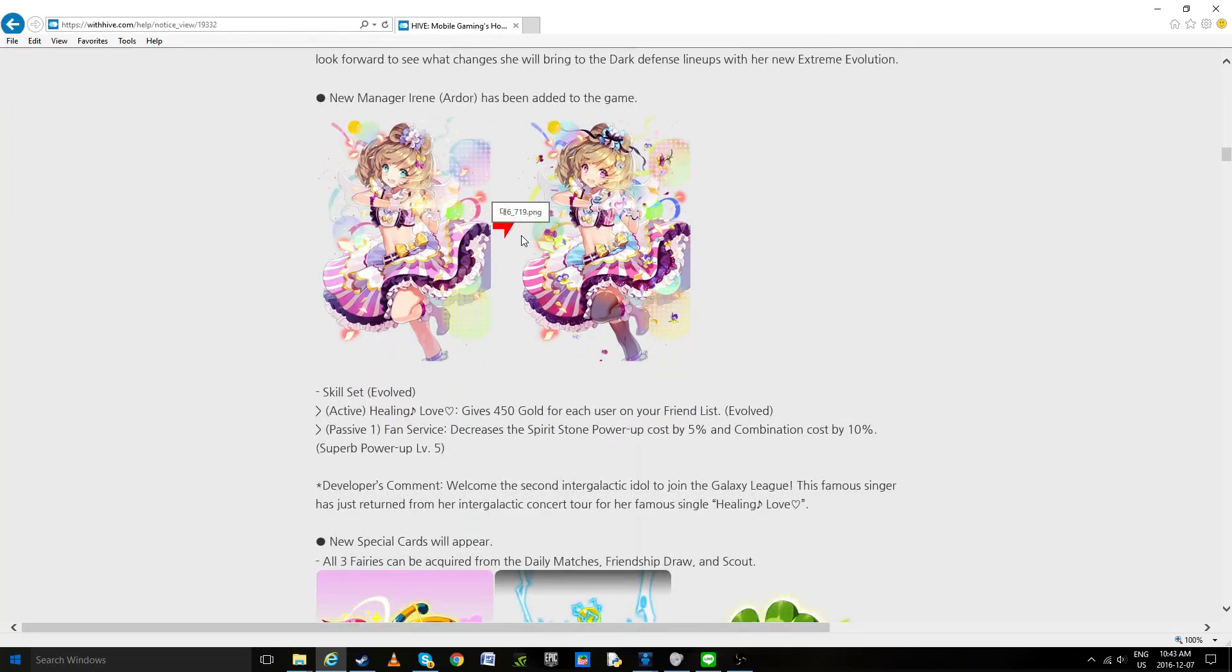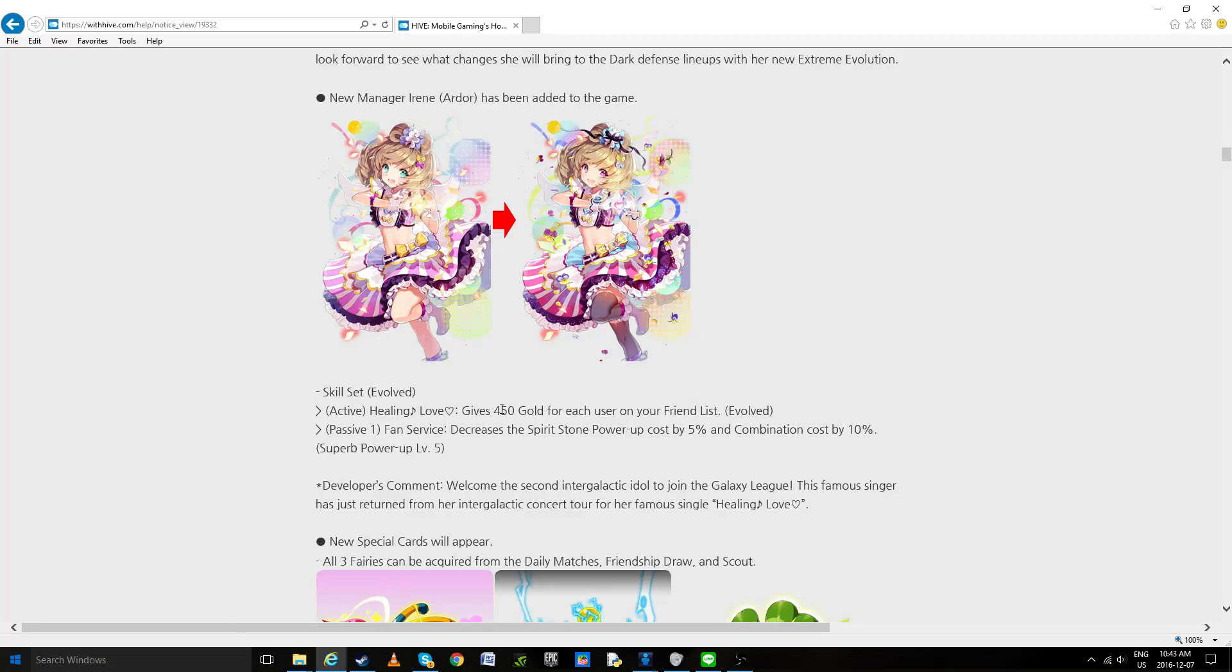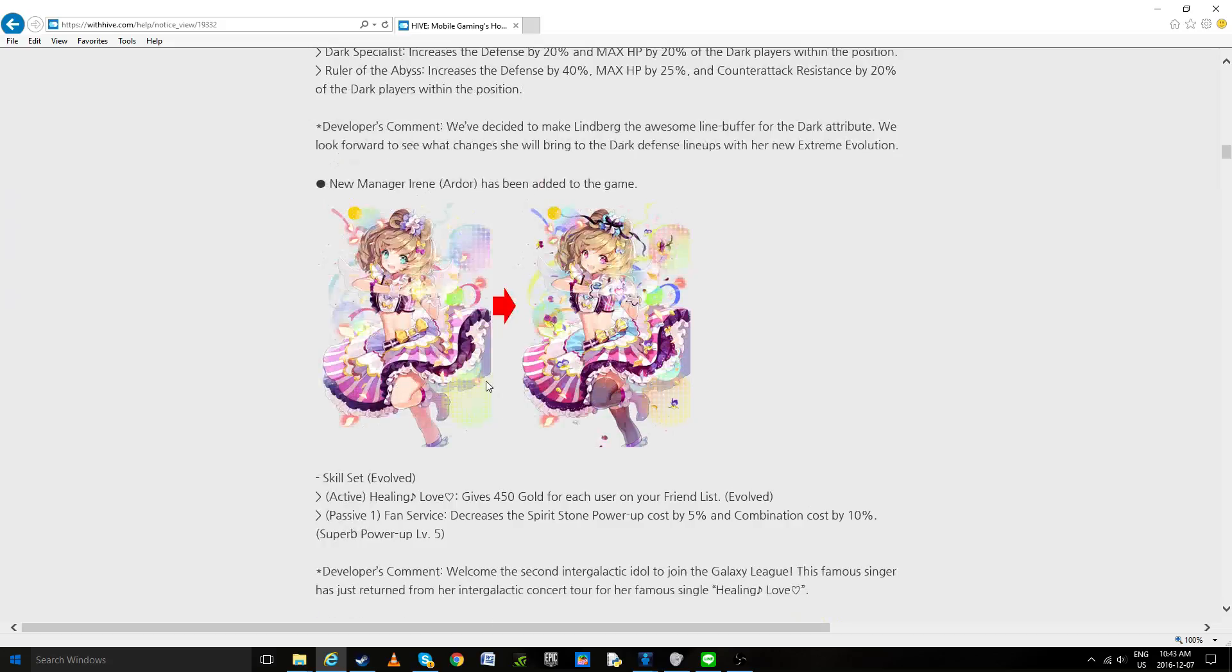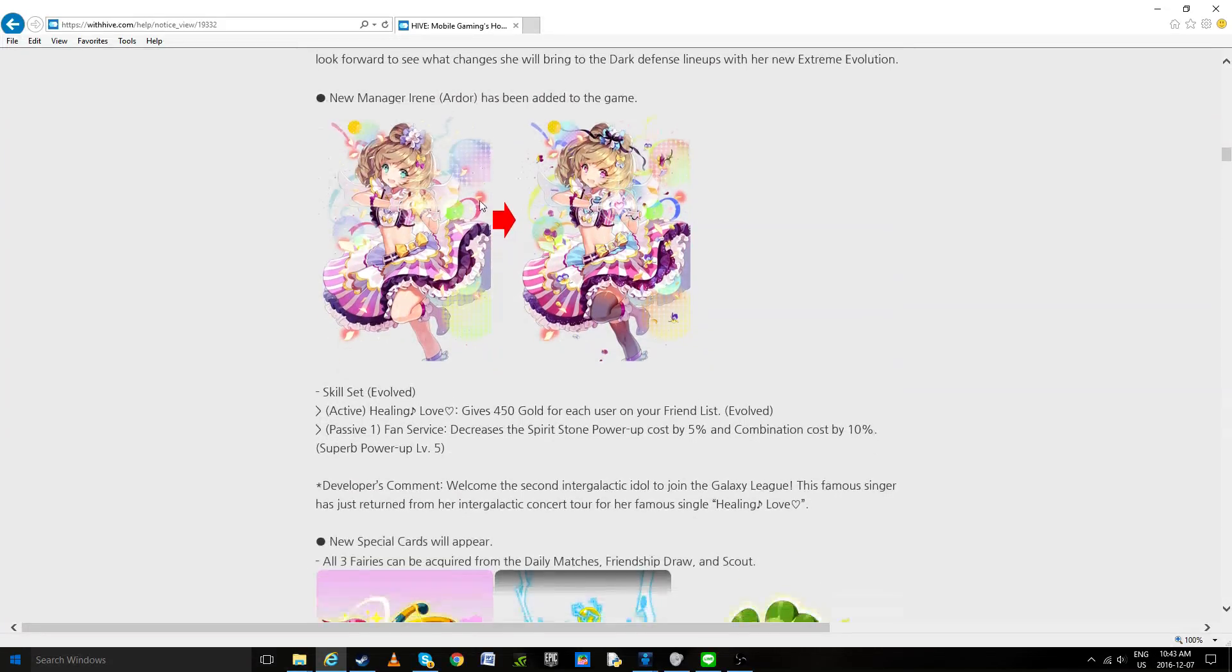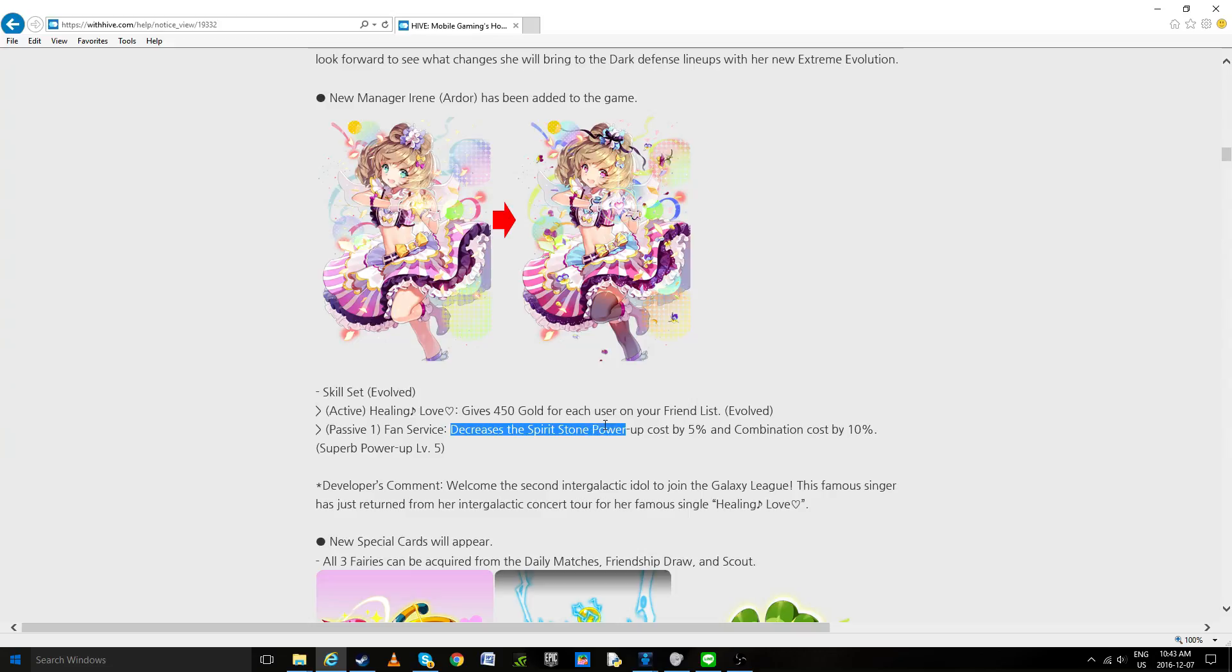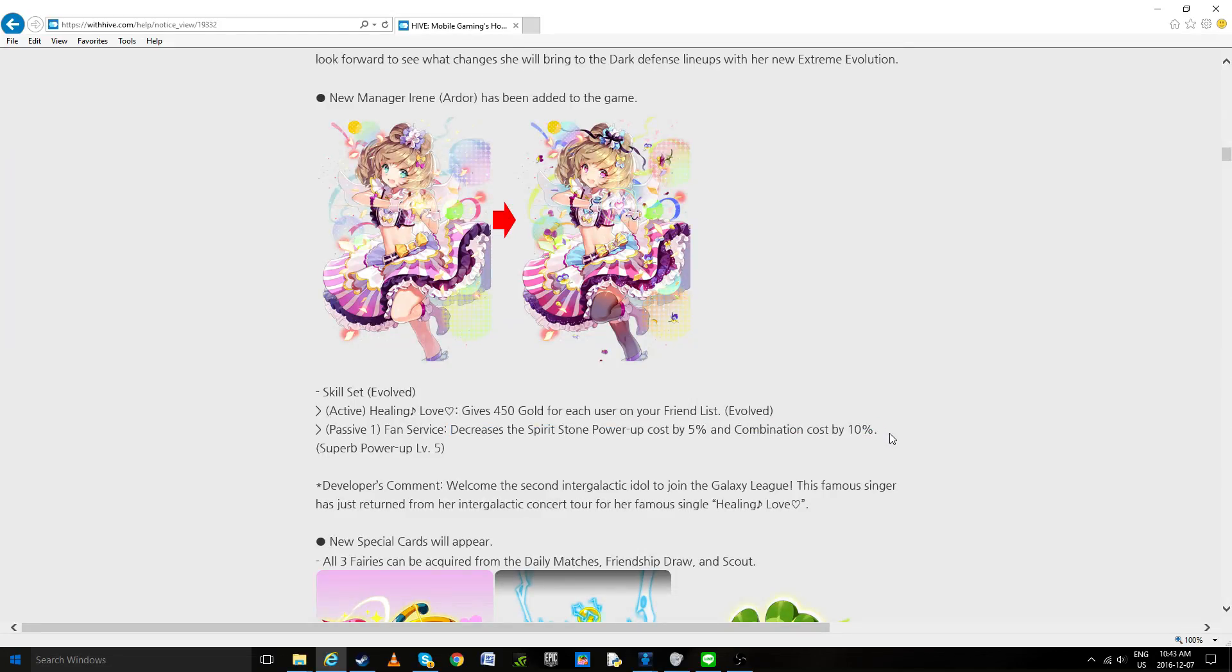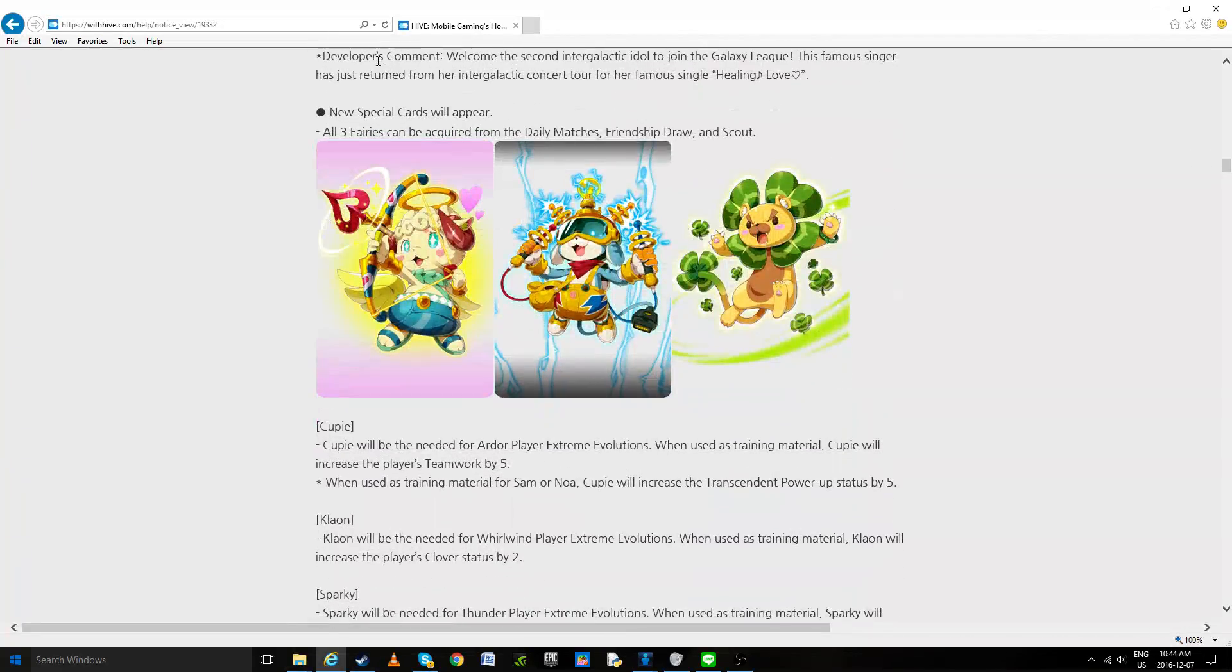Now the new manager. From what we understood, this is going to be only a season reward for the club matches for the moment, that's what I understood. But we'll see exactly what they do. It's kind of cool. Well you shouldn't actually use her as your manager, you should just use her when you're powering up stones. Decreased spirit stone power up cost by 5%, combination cost by 10%. Let's be honest, that's going to reduce a lot of expenses for most of us.